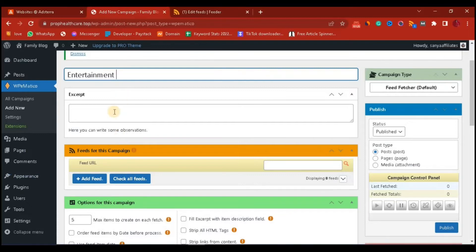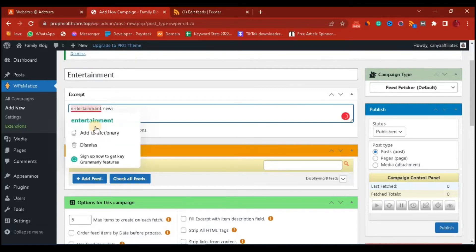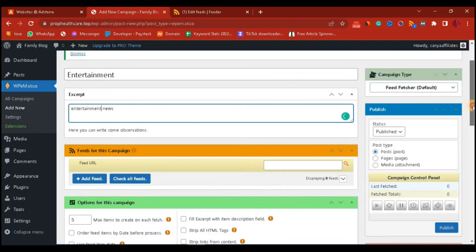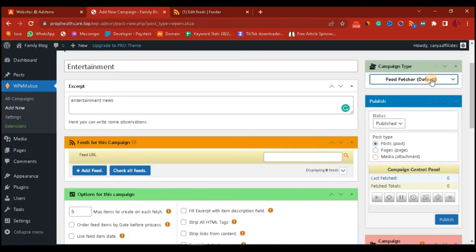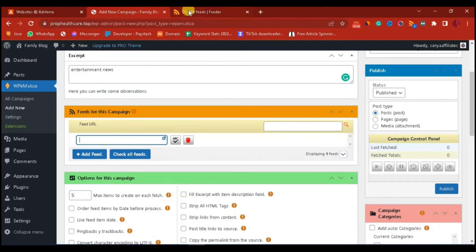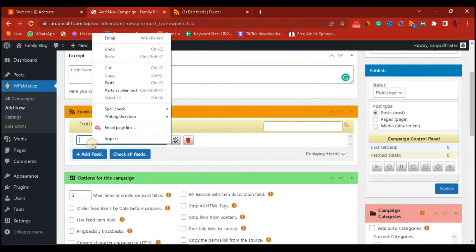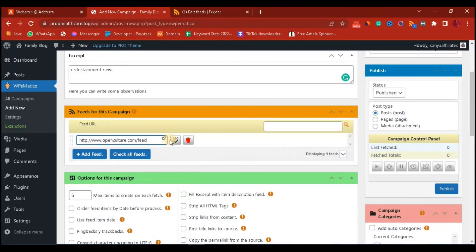I can put a short excerpt here. Let's give it the name 'Entertainment News.' Heading down, we can leave this at default feed fetcher — it is not YouTube, so leave it as default. We want to use it as a post, so leave that. Here is where we are going to be adding the feeds — the website where we are going to be getting content from. I'm going to click here and paste the feed I got from openculture.com. This is the feed. Now to check if it is working, I need to click this button.